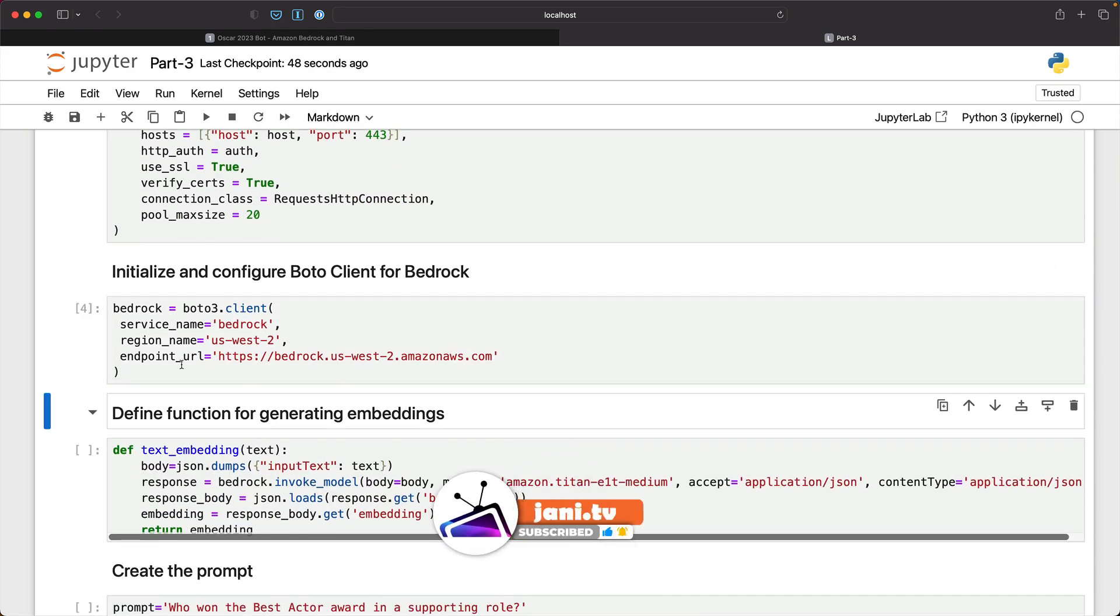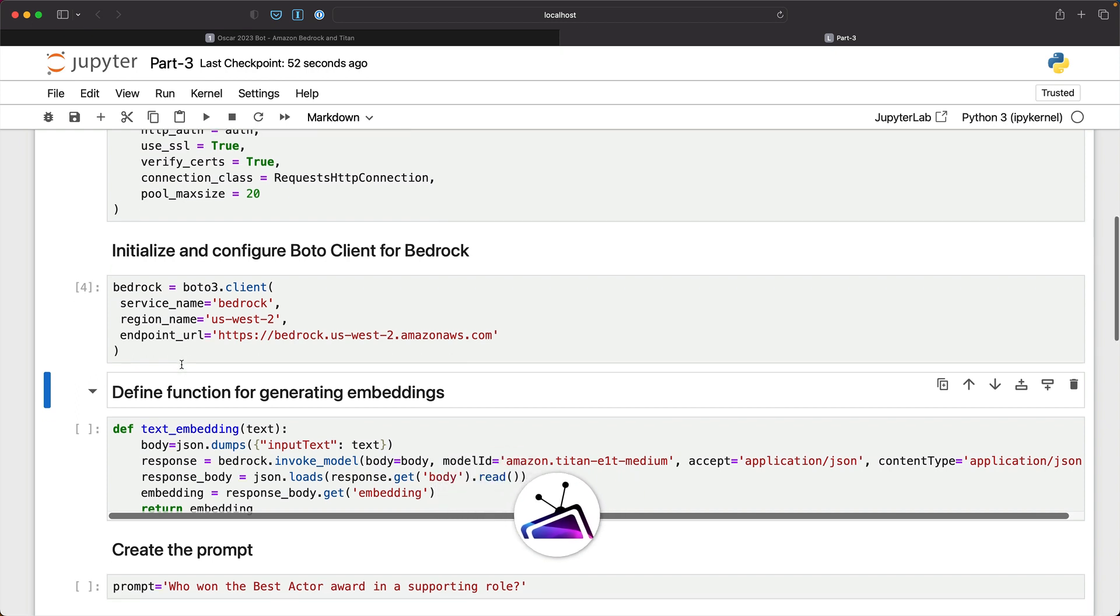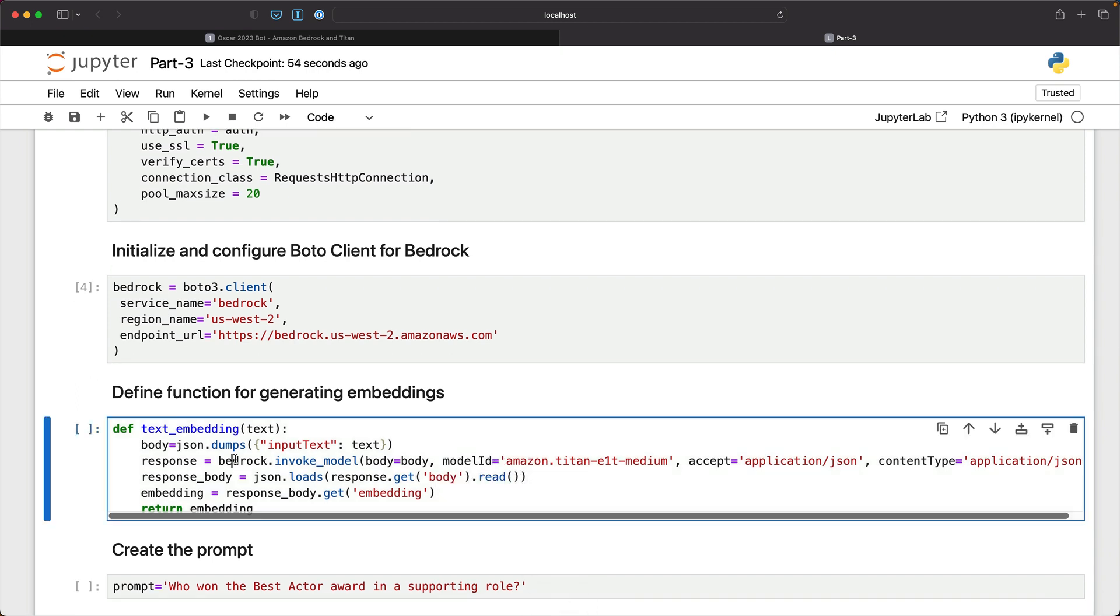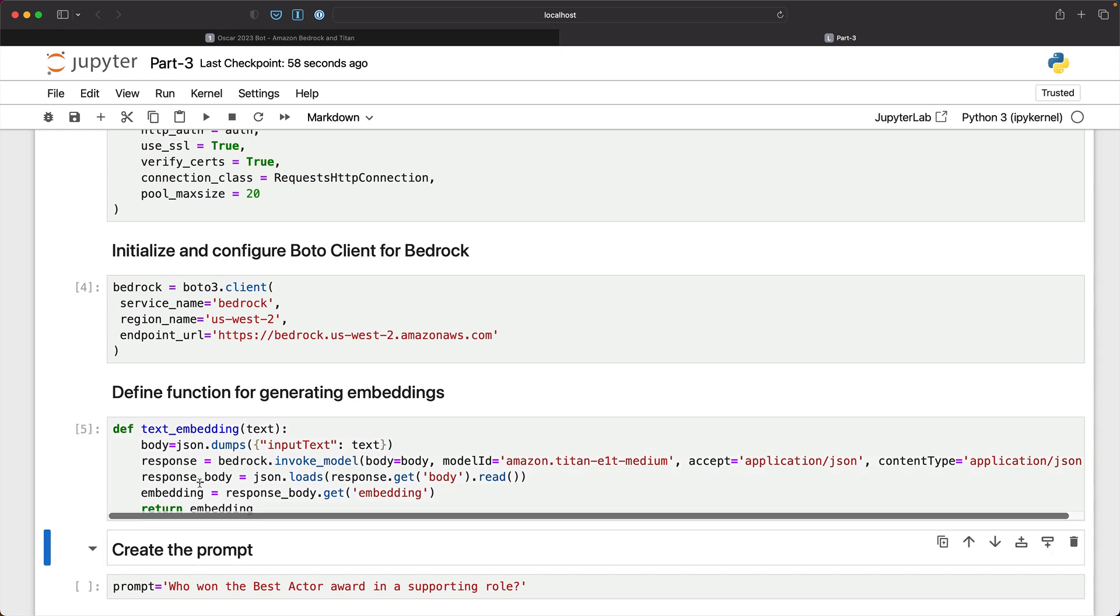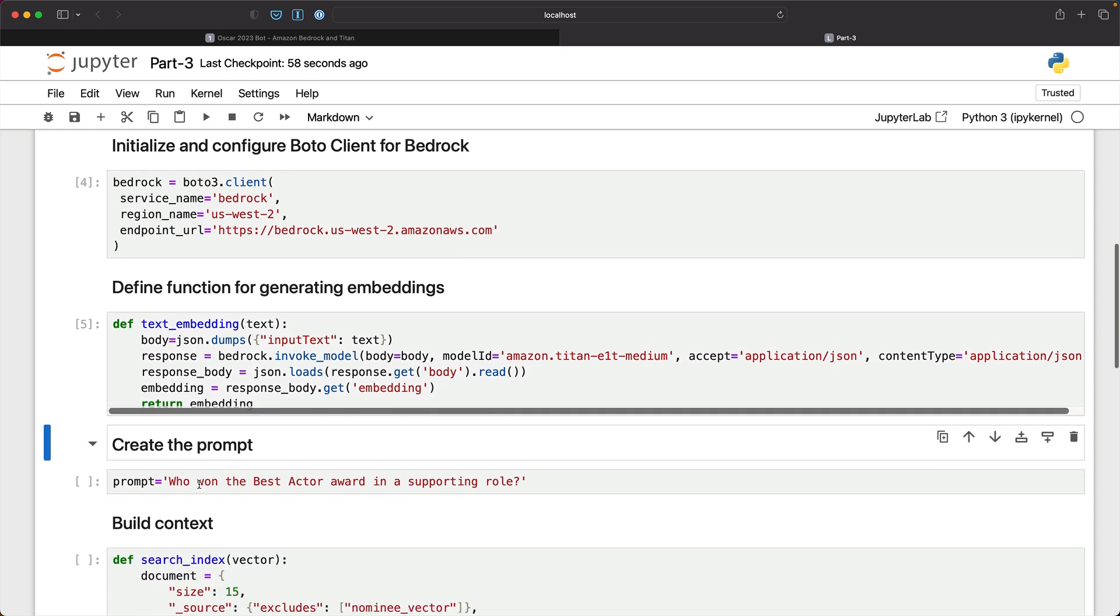We have two models that we are going to invoke within Bedrock. One is the text embeddings model responsible for converting our prompt into a word embedding, and then finally the LLM responsible for generating the response.